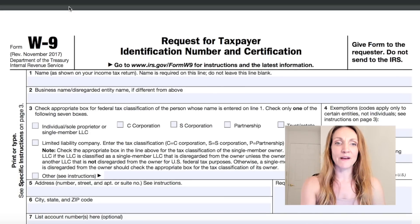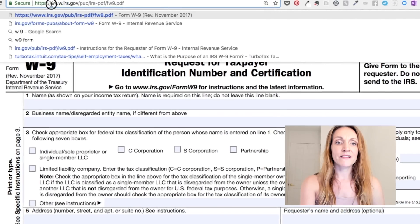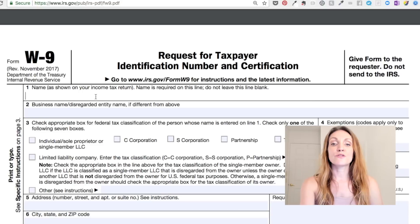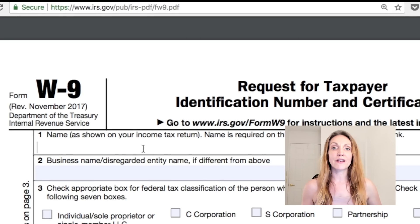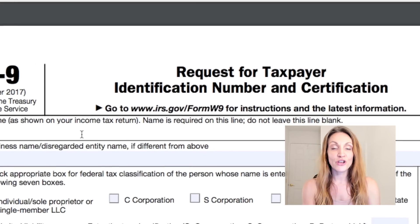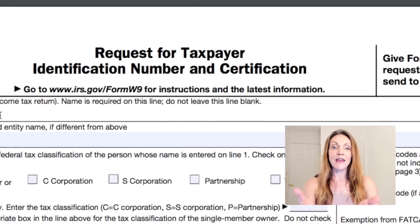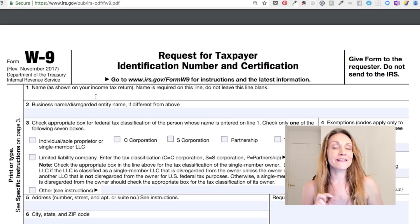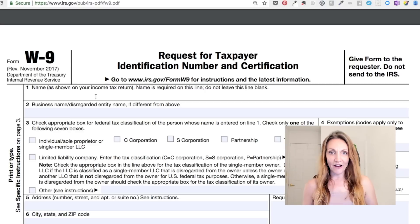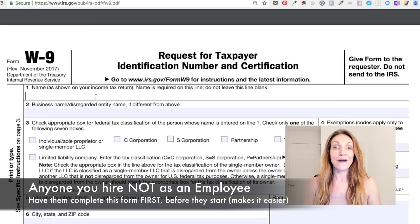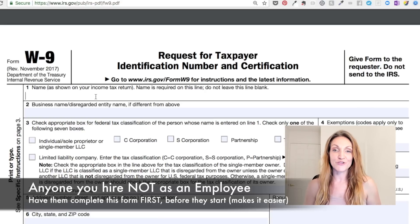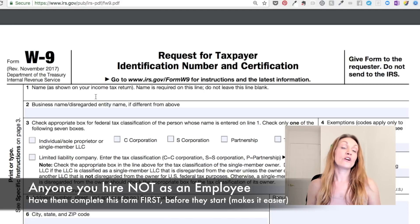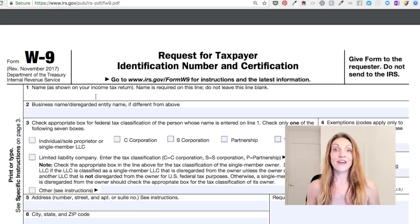Okay, so here we are at the W-9 form. You can see the IRS link up here. To get to this form, just Google search IRS W-9. This is a request for taxpayer identification number and certification. What this means is if someone has hired you to do a project for them, hired your business, they will give you this form to complete. This form takes the place of form W-4, which may sound familiar from when you were an employee. So if you hire someone to work for you and you're going to pay them over $600 and they're not a large corporation like Home Depot or Walmart, you also want to give them this form to request their information for taxes, including their tax number.